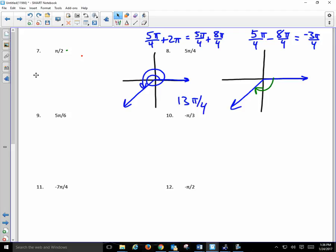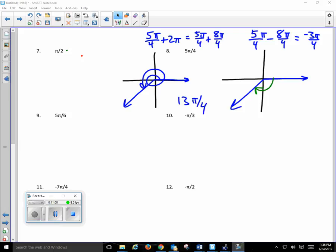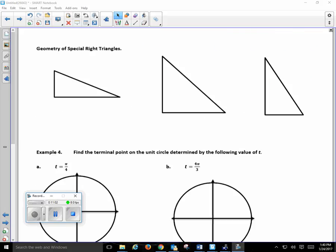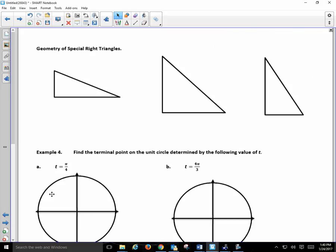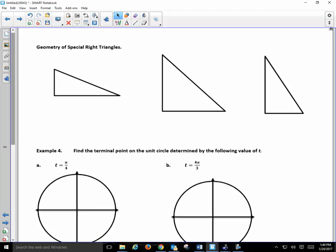I'll give you 5 minutes to work on the co-terminal angle worksheet, then we've got to get to our last skill. This last skill you're going to use over and over again — not just in college trigonometry but again in calculus. It is essential. You cannot pass this course without learning what we're doing today. If you don't learn how to do what I'm going to show you right now, you cannot pass this course.